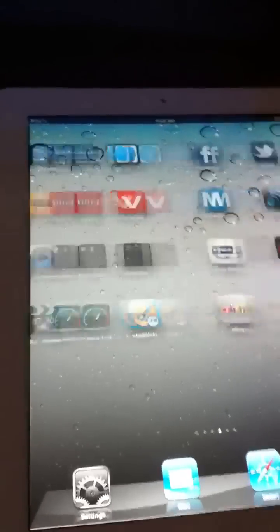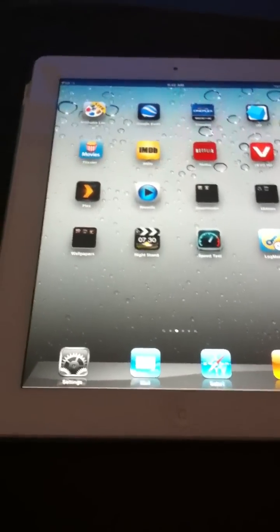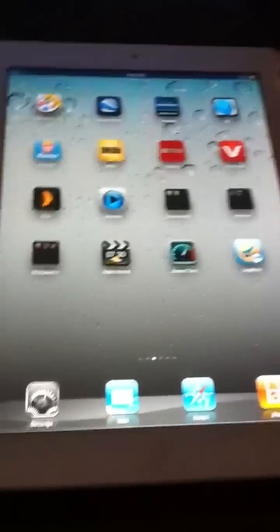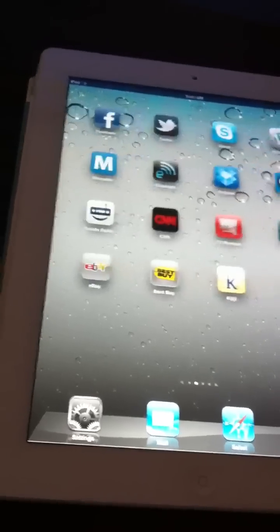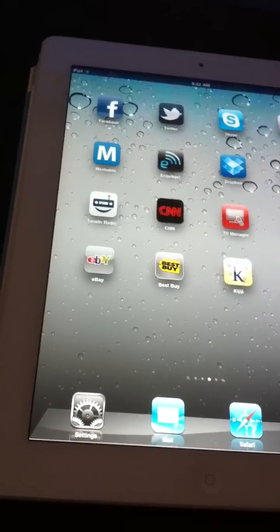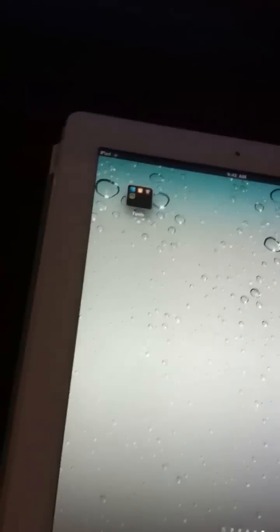So first thing you would need is an iPad 2 or a regular iPad, the first one. You would have to have it jailbroken. You'd have to have this app called iFile installed, and you're ready to go.